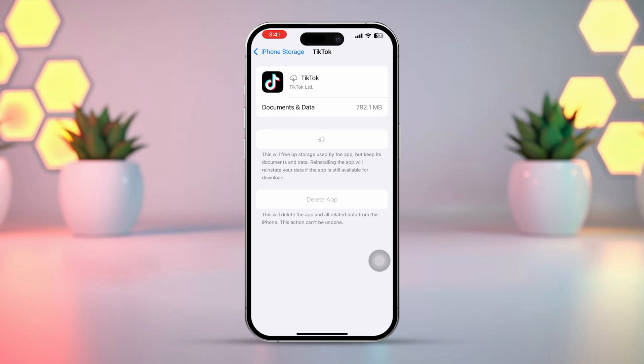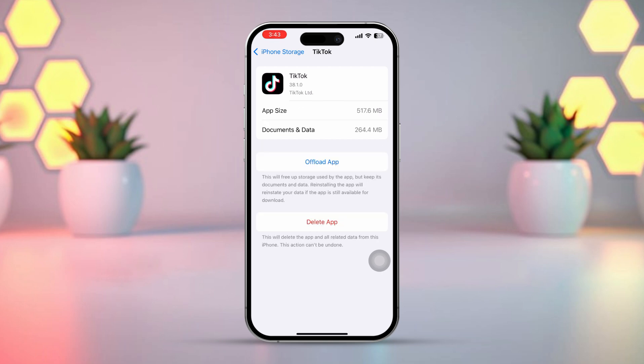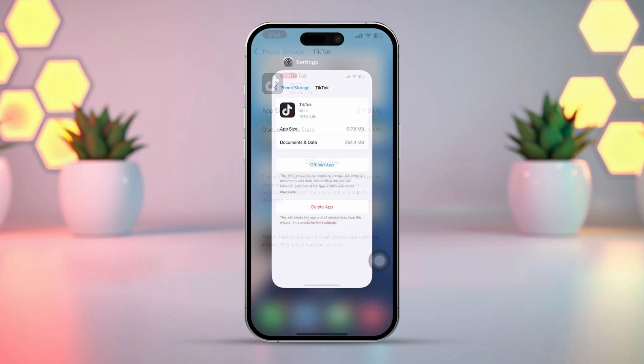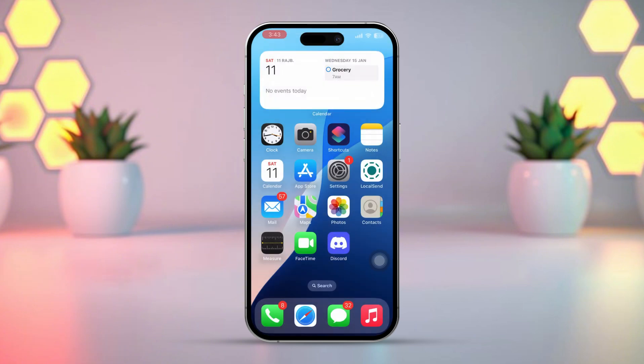Make sure there's enough free space on your iPhone. If your storage is full, delete some files, unused apps, or old messages to free up some space. Now try requesting the verification code again. If it still doesn't show up, move on to the next solution.